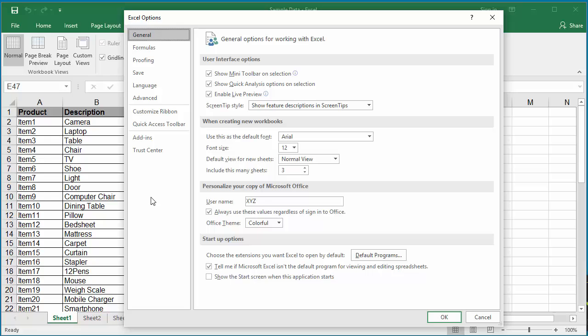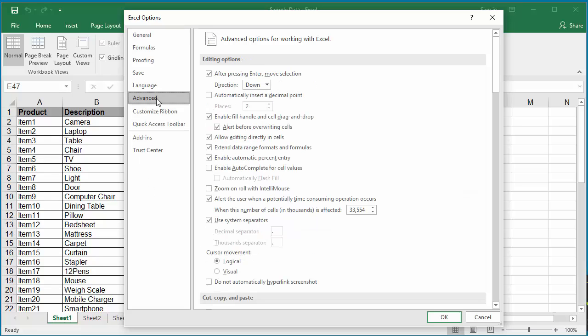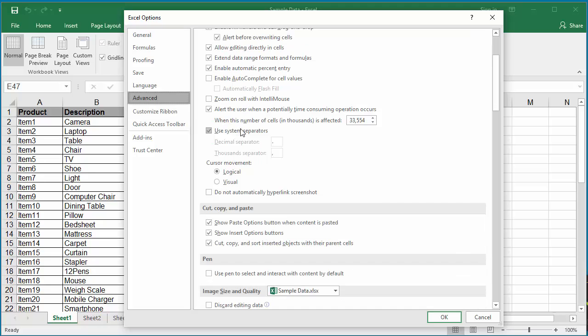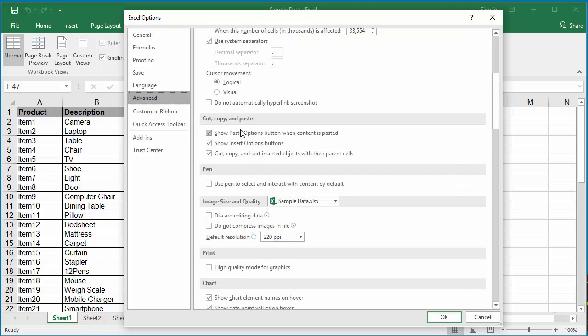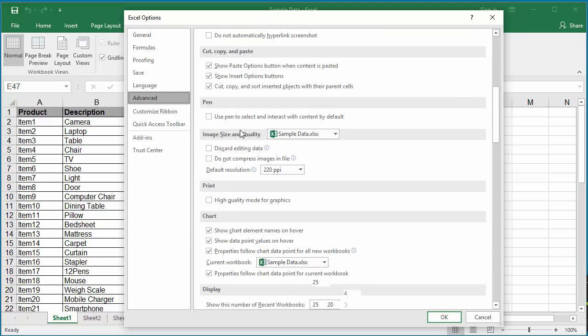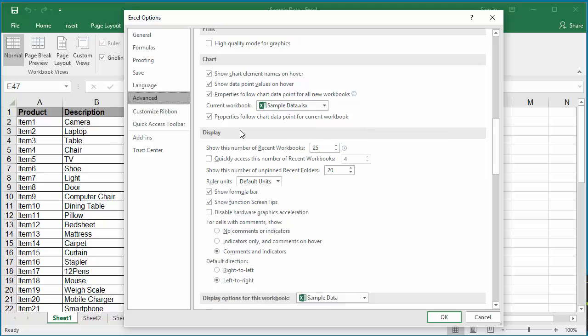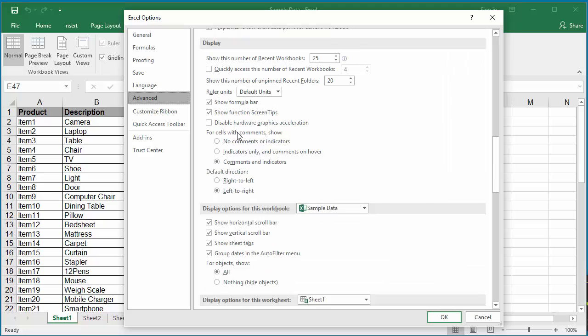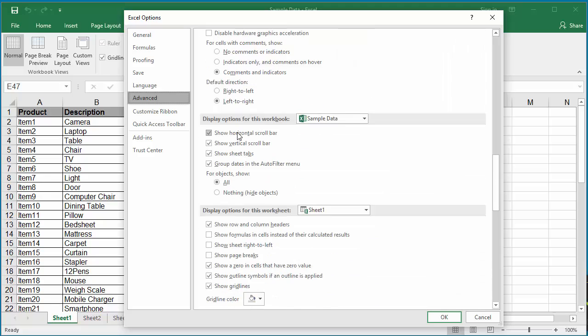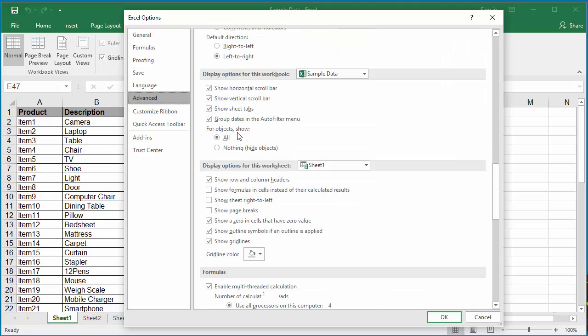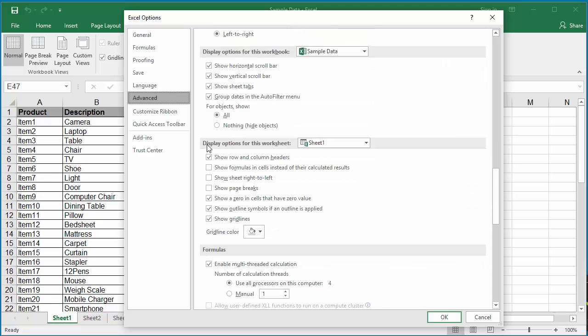Scroll down to Display options for this worksheet. Select the checkbox Show page breaks.